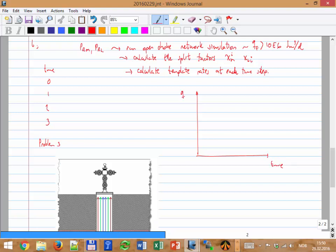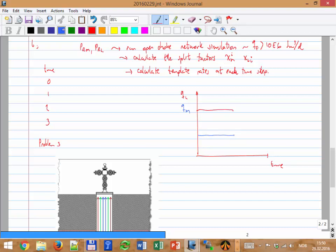For case A: time vs. QL and QM — QM will look like that, QL will be something like this. Then you begin to have problems with M and it begins to decline, while L begins to increase to compensate, until you reach the point where M is already open choke and cannot produce anymore, and you cannot sustain 10 million, so both begin to decline. This is completely different for each approach.